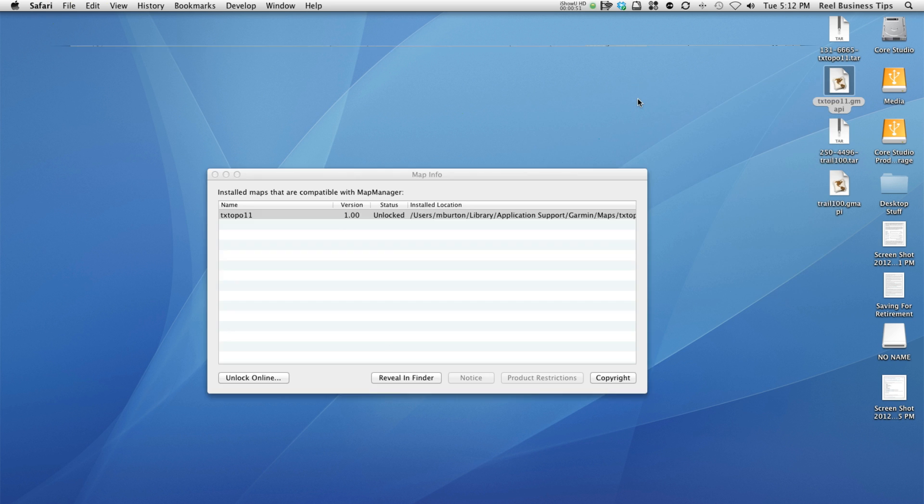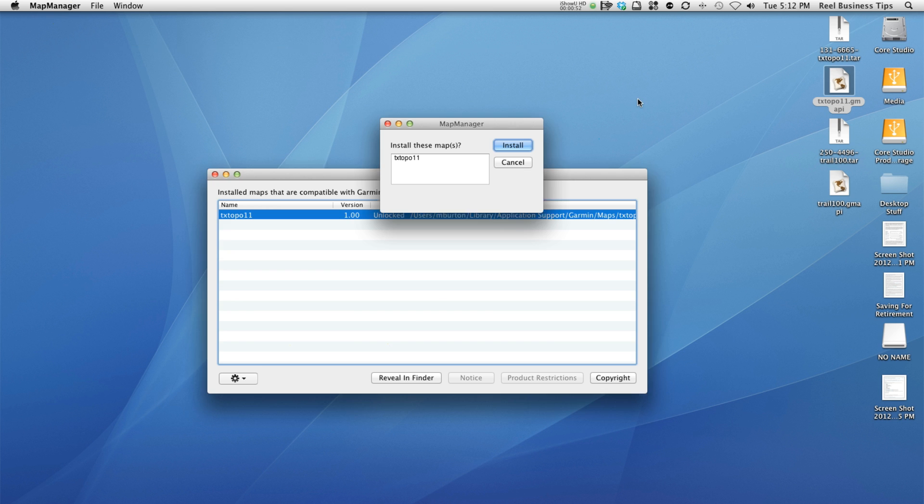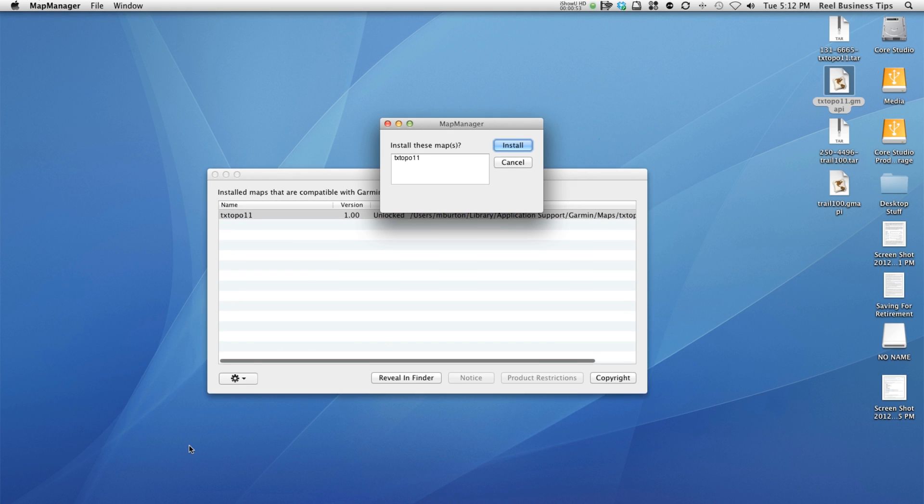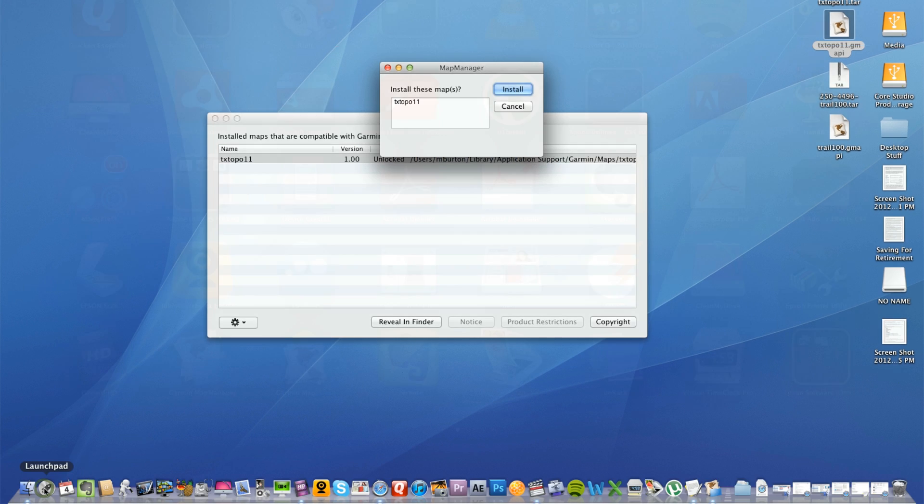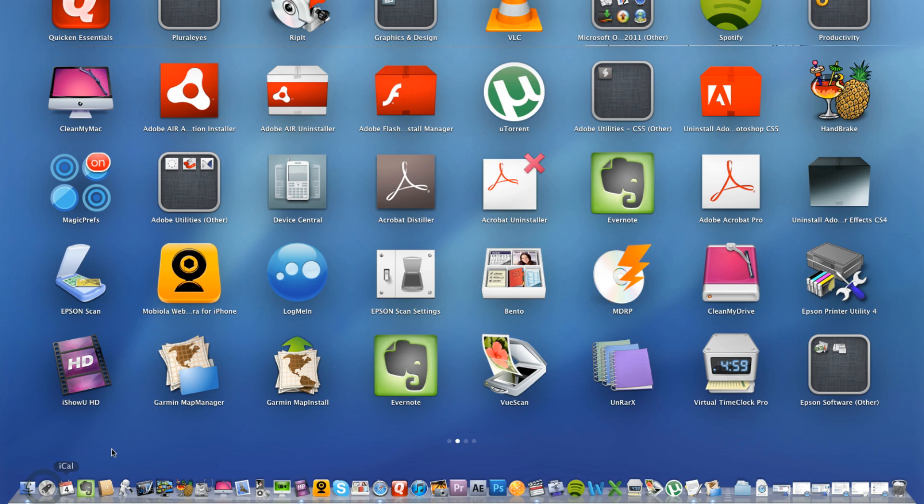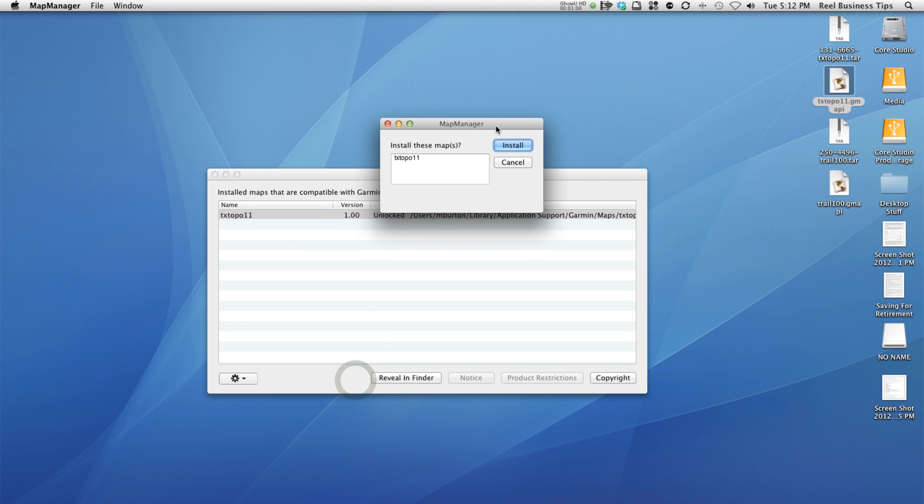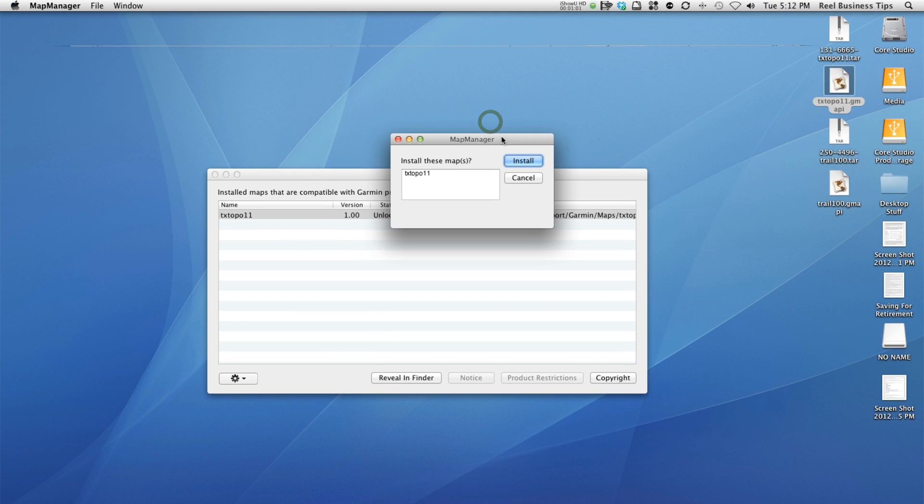So the map manager and the Garmin map install are two software programs you're going to want to download. I already have them installed, this is what they look like. Here's the map manager, here's the map install, but I'm going to walk you through the process.